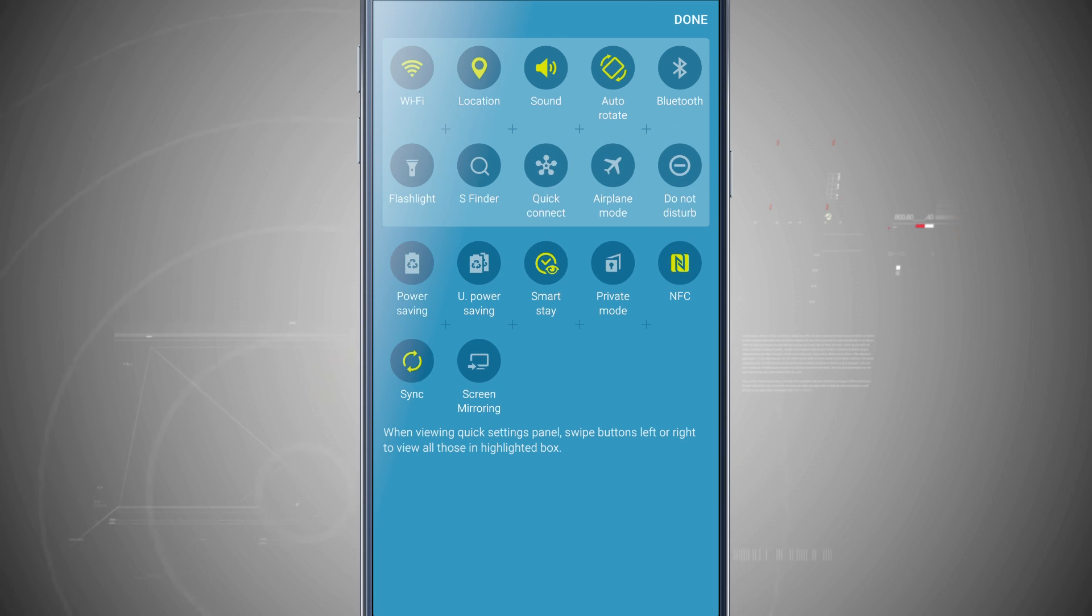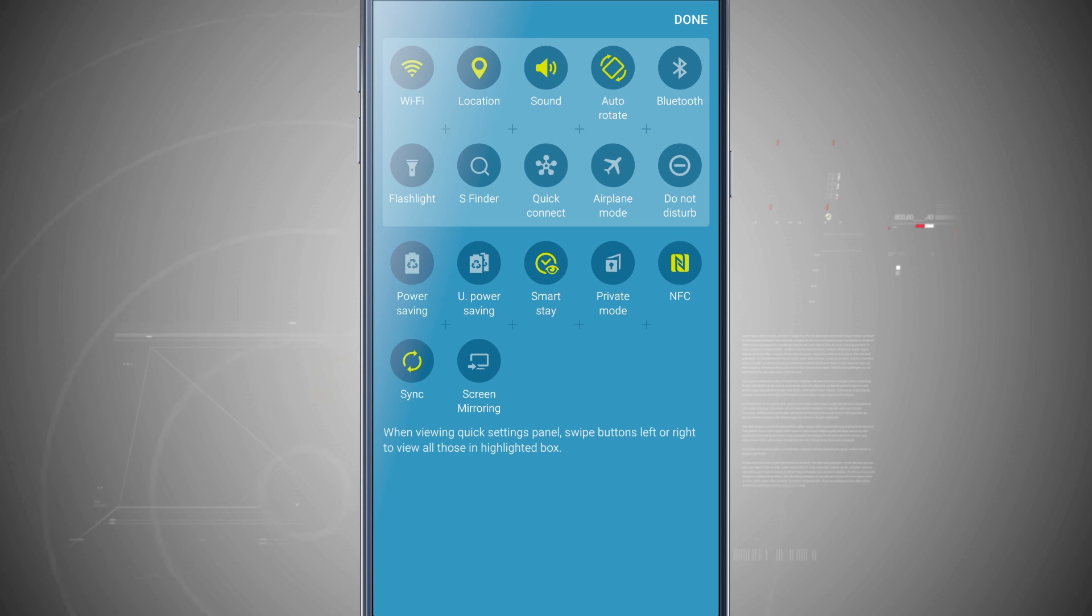So that is how you customize your quick settings on your Note 5. And for more Note 5 tips, be sure and visit stateoftech.net.